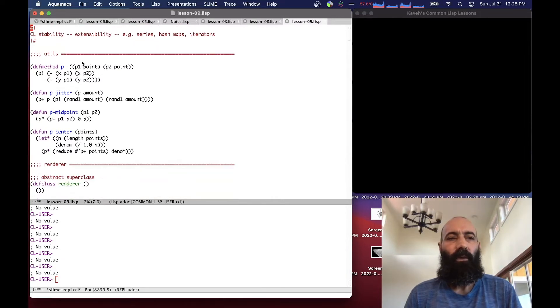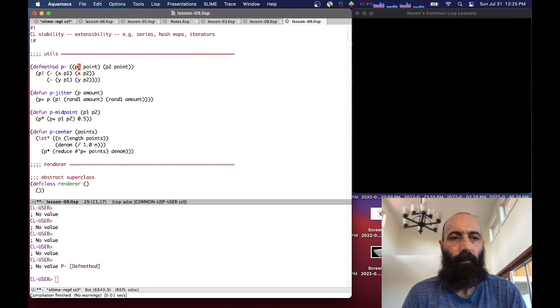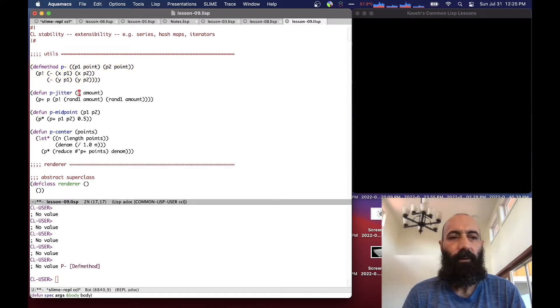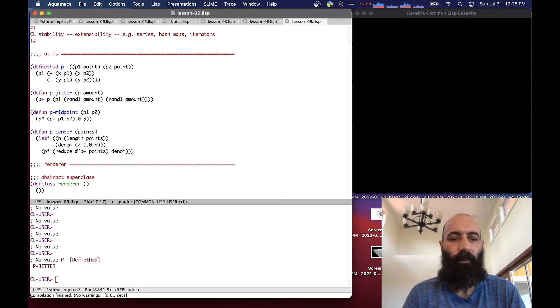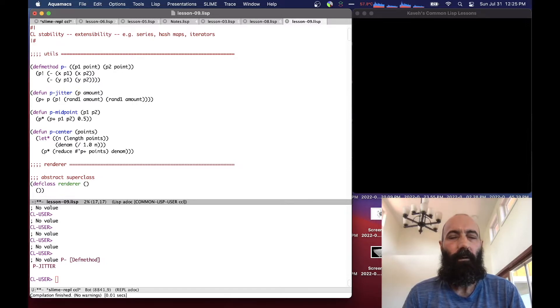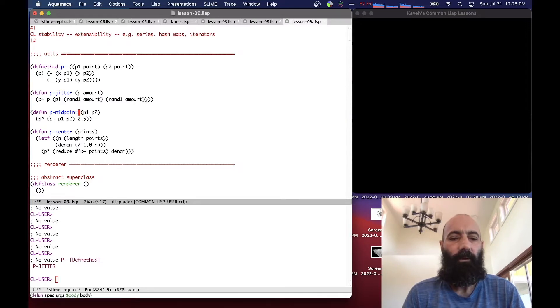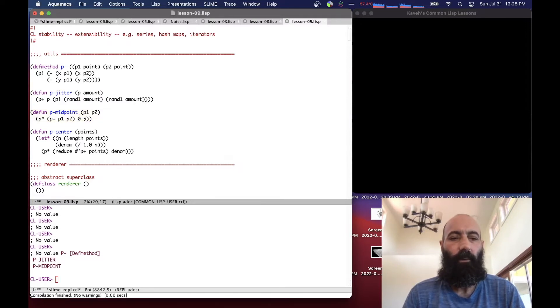We define a few utility functions or methods for our points. Subtracting two points, very straightforward. Jittering the point by a certain amount, displacing the point slightly. We've already seen iterating points of shapes and transforms and scales and so on. But we're just making this function here.